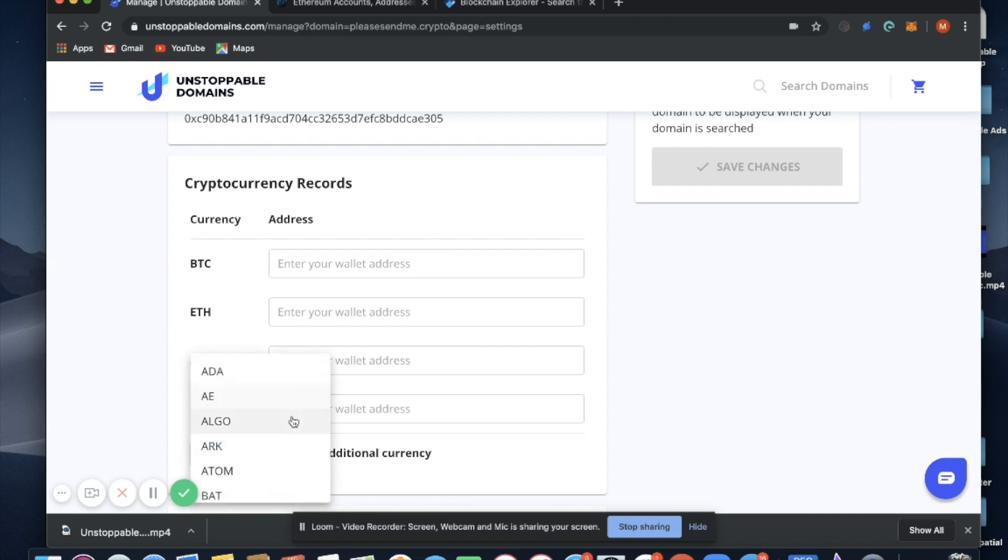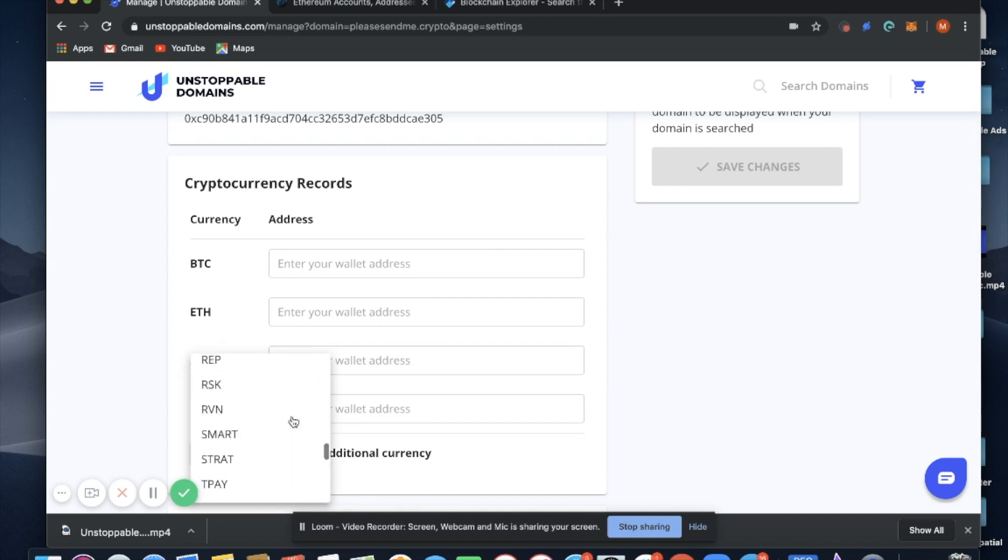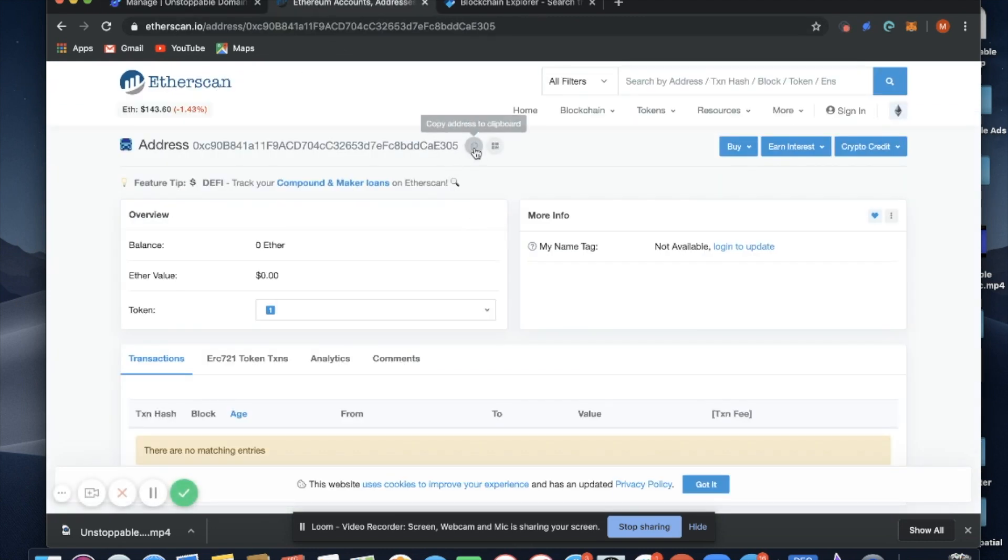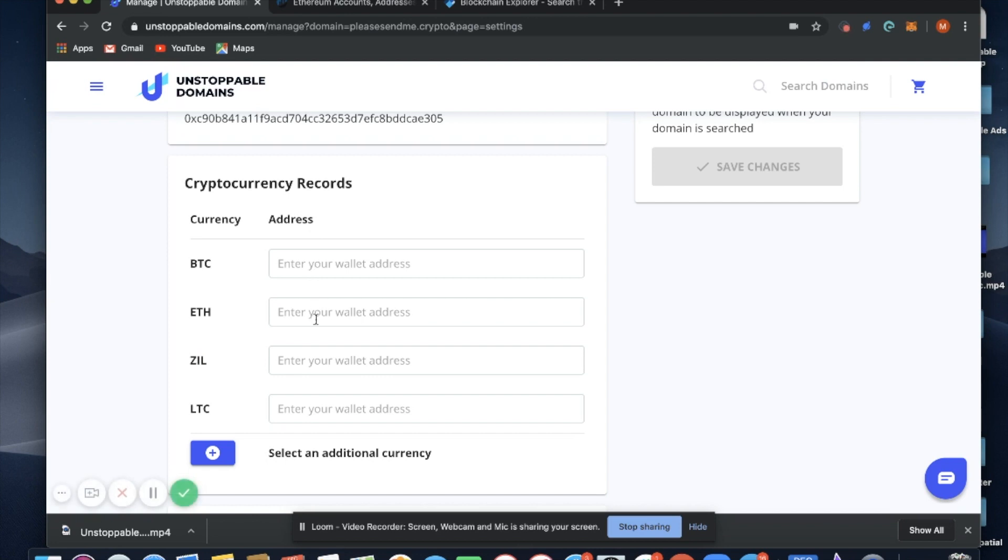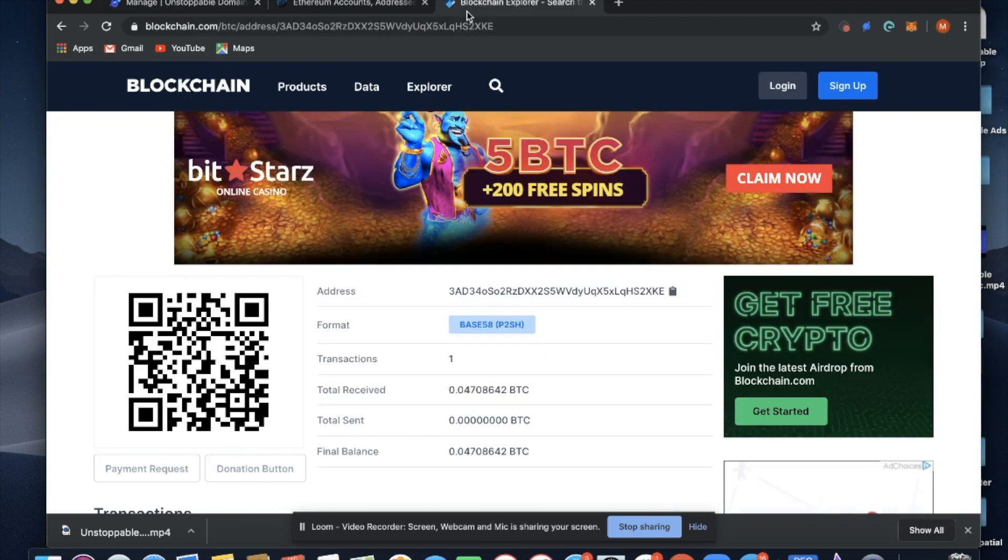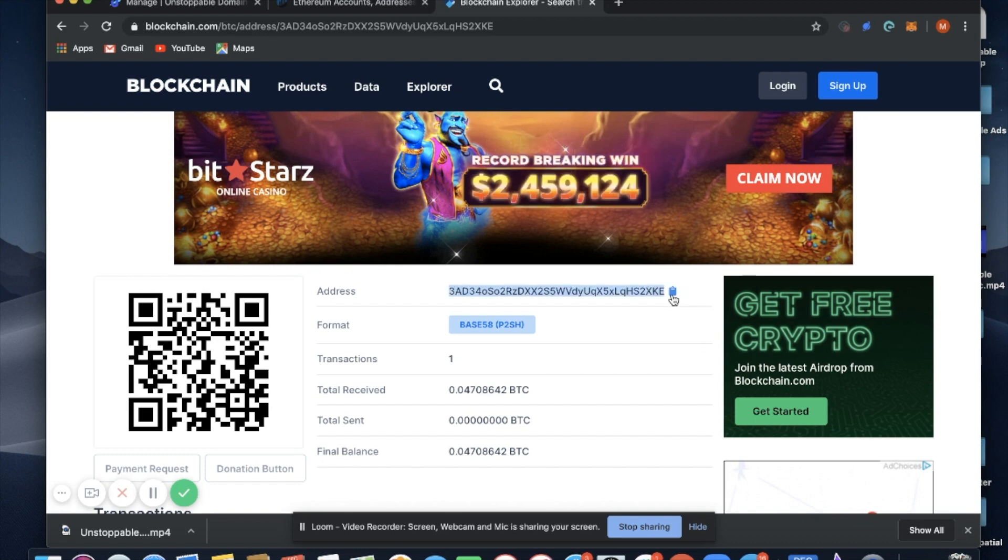You can also select this button to open up room for additional cryptocurrency addresses. In this case, we're going to add a Bitcoin and Ethereum address. Let's go here, copy the address for Ethereum, and copy an address for Bitcoin.